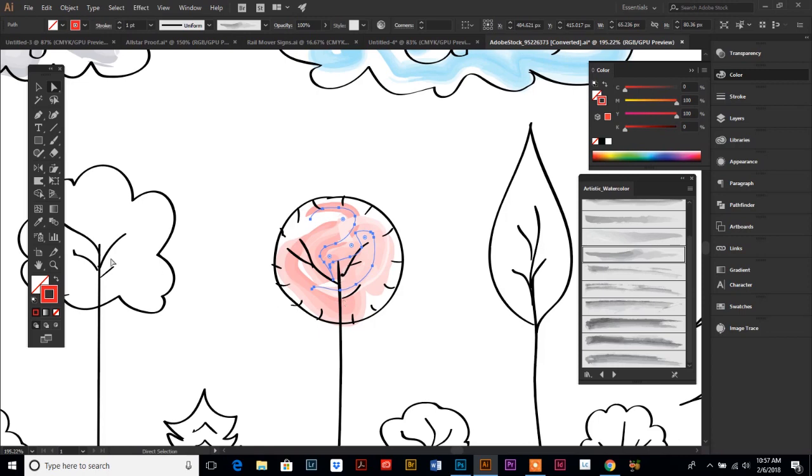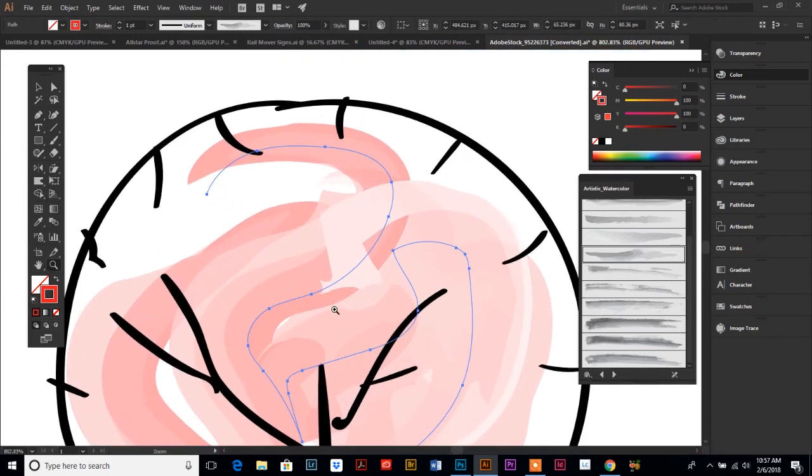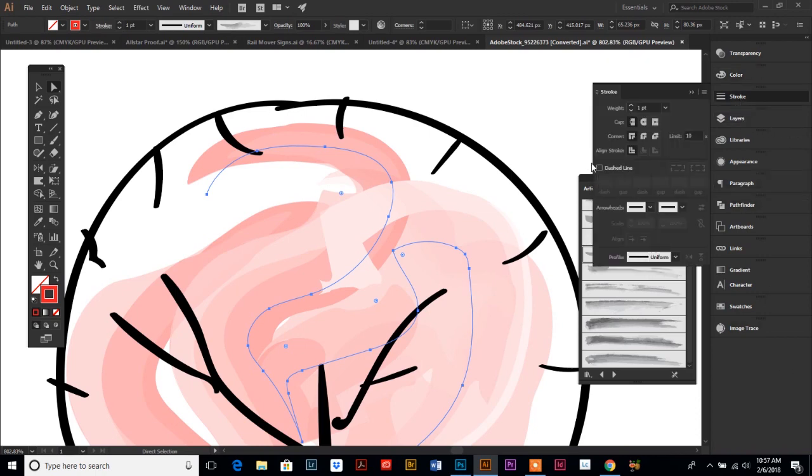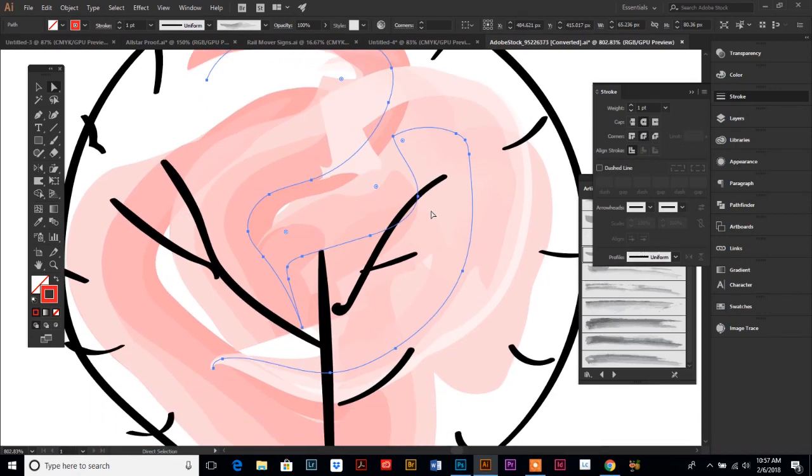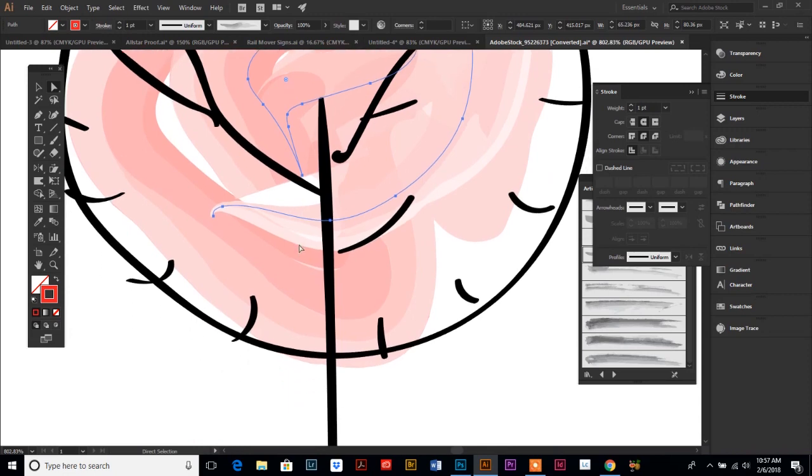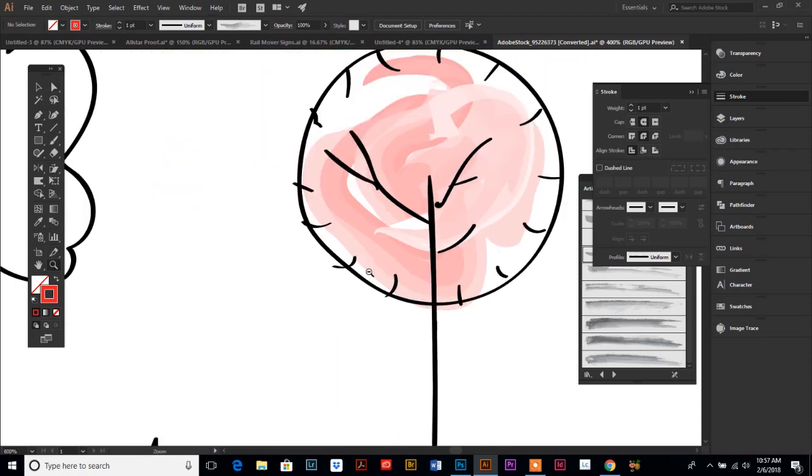One thing I'm going to try here and give you a tip: when you do a stroke, sometimes you get some hard pointy edges like I see one right there and I think I can fix it. If you have your stroke that has a pointy edge selected and go to your stroke palette, if you select this middle round cap and the bottom corner, it should smooth any sharp corners that you have.